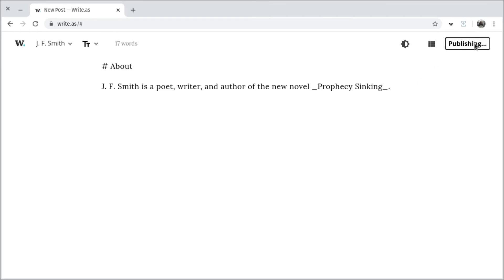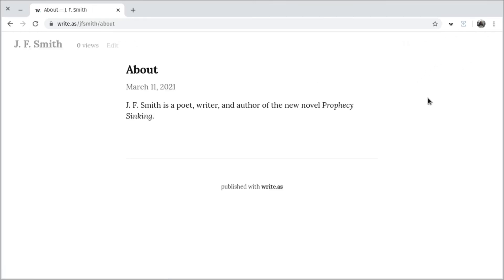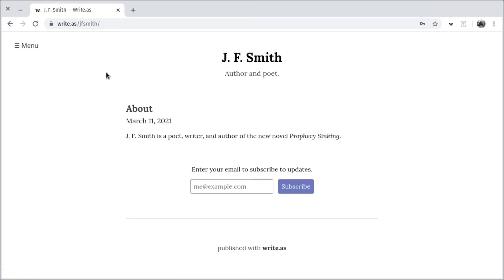When I'm ready, I'll press Publish. And now it's live on my site. Now, by default, everything publishes as a normal blog post, so you can see that here it just shows up along with everything else.